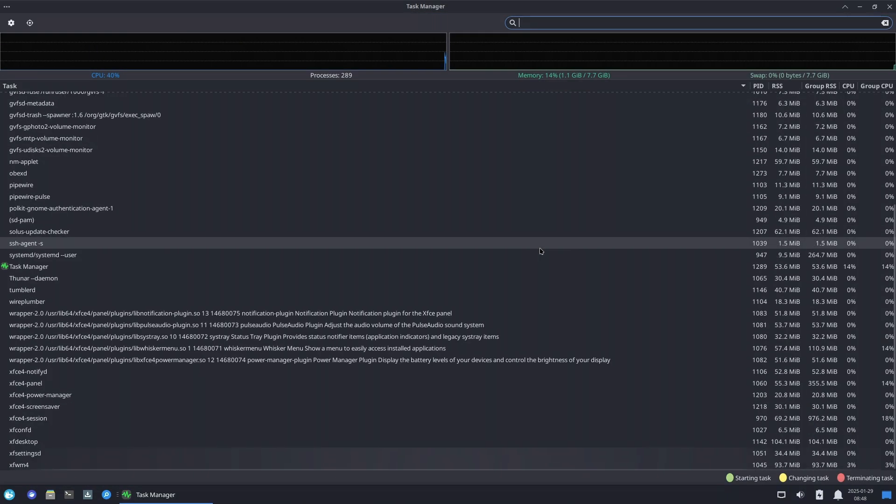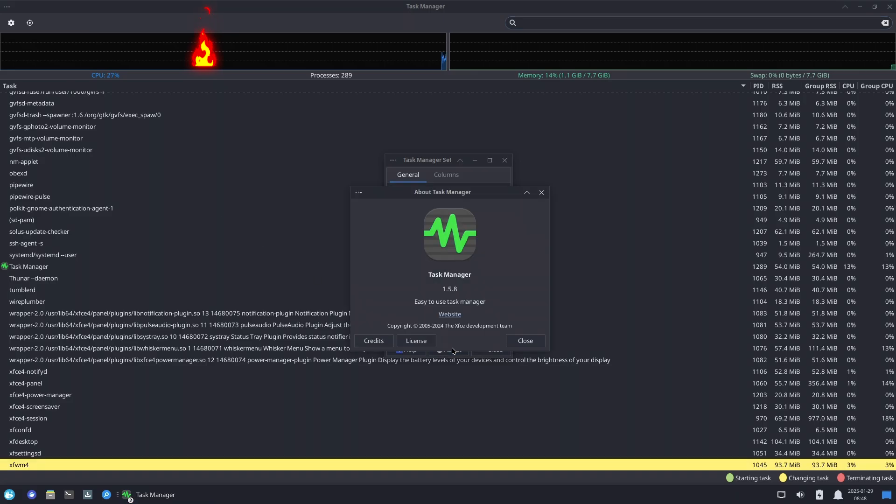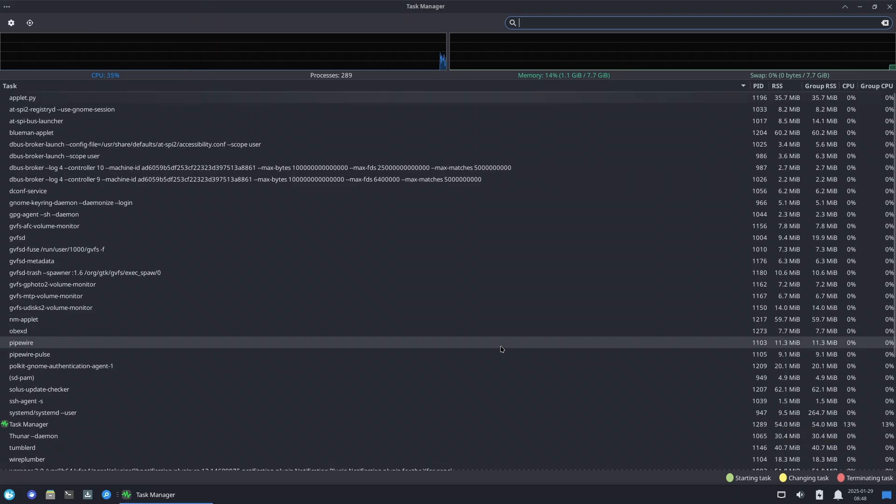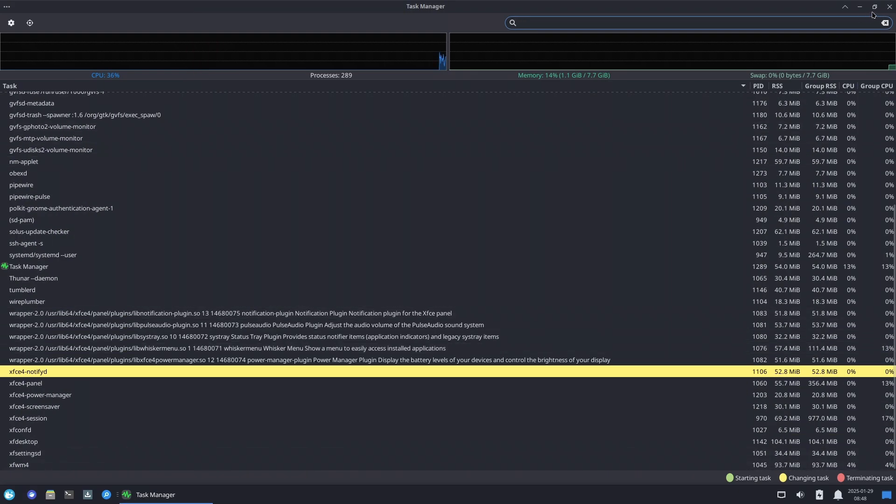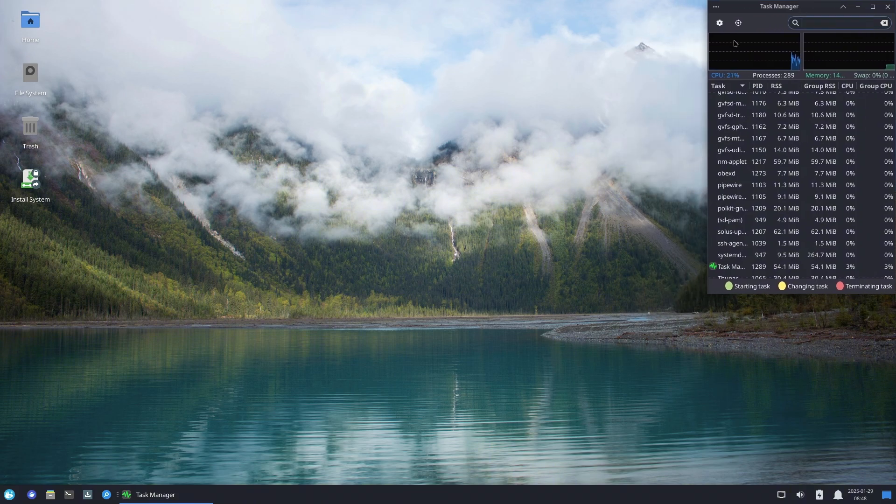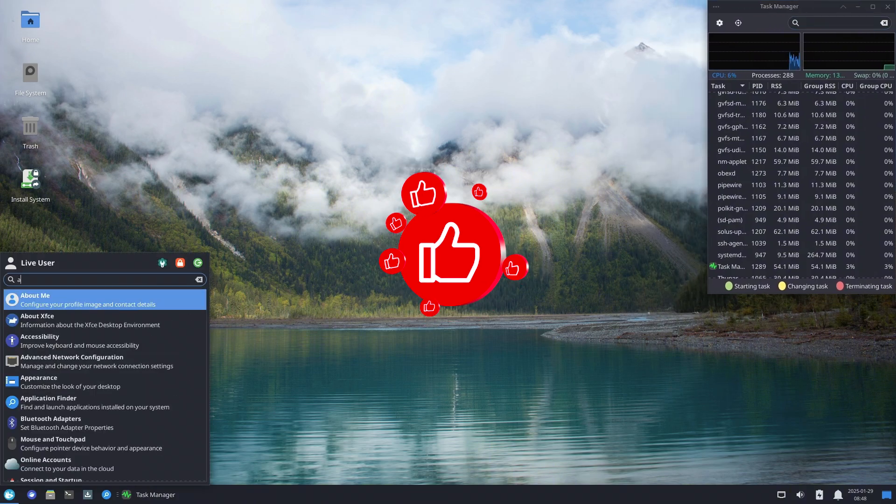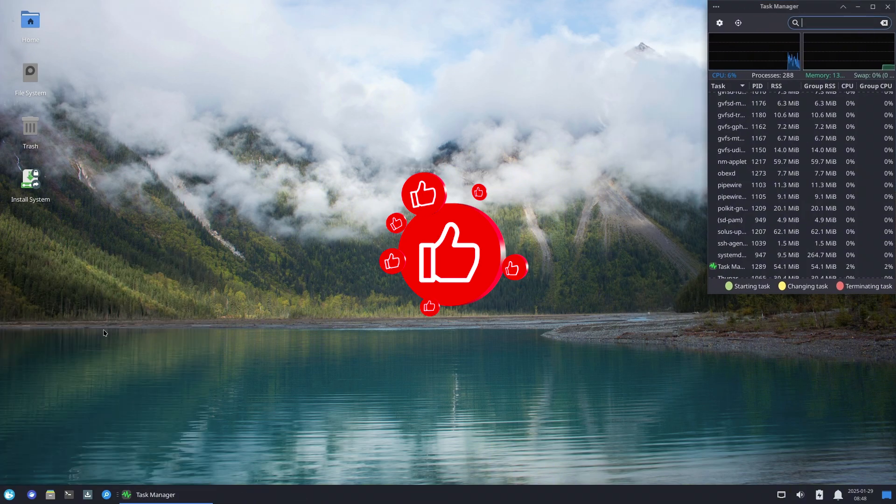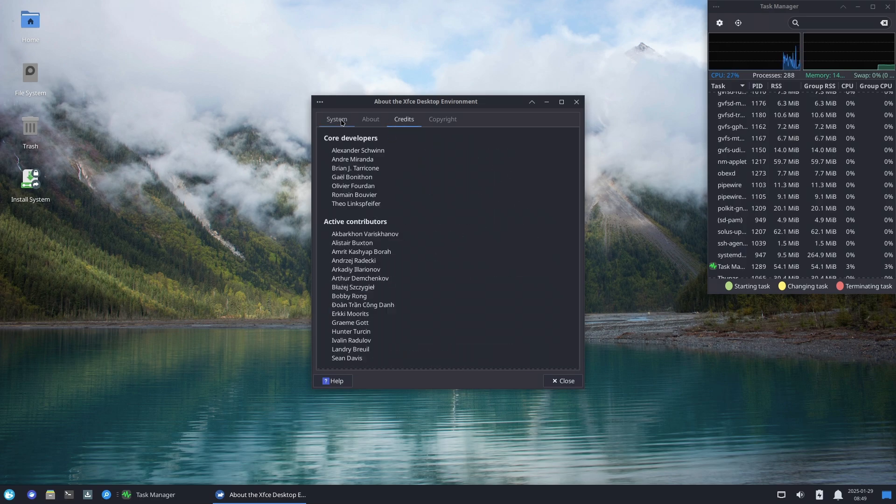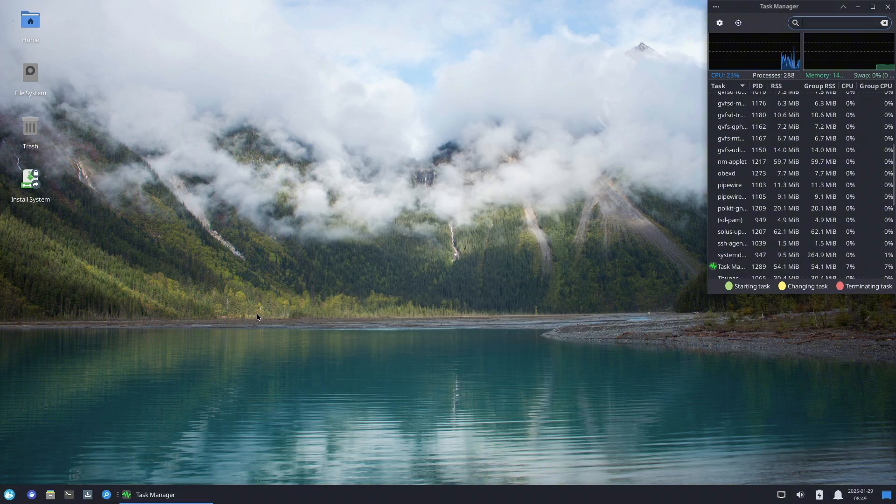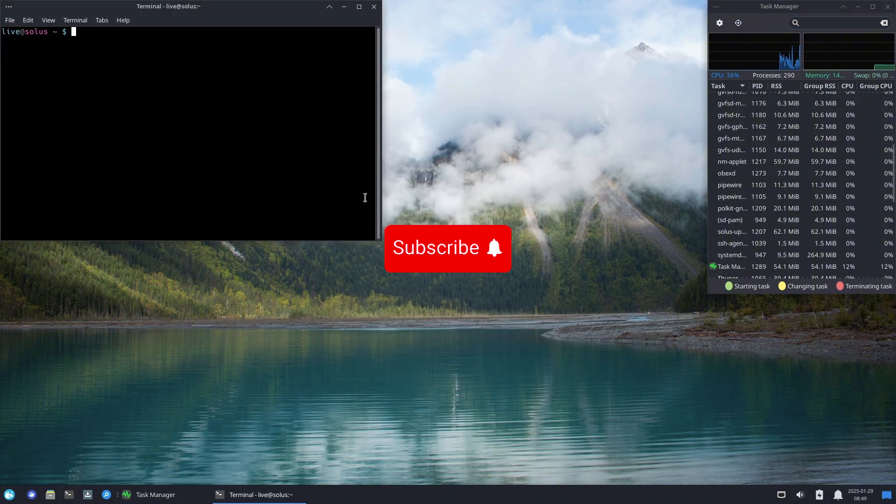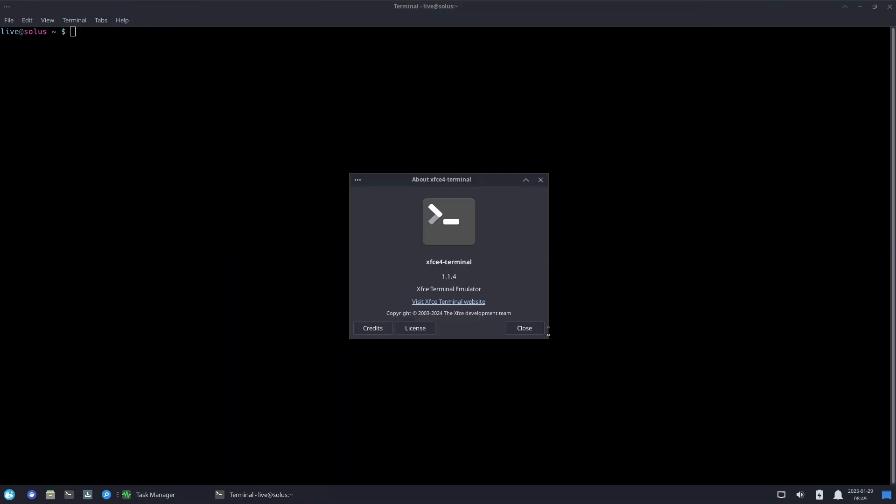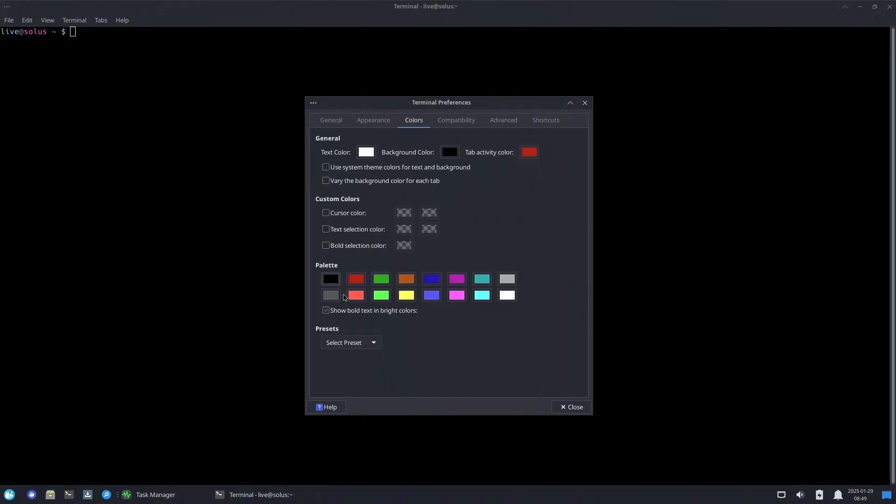Solus 4.7 released—a powerful update with new features. Welcome back to the channel! Today we have exciting news for Linux enthusiasts. Solus 4.7, codenamed Endurance, has just been released. This update brings refreshed ISOs, updated default applications, better NVIDIA support, and significant improvements across all desktop environments. If you're a Solus user or considering switching, stick around.